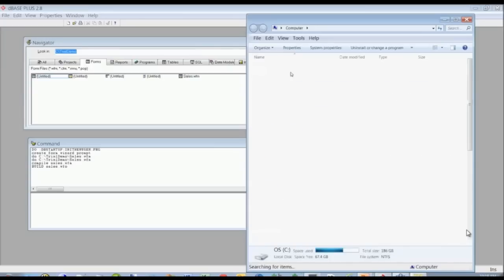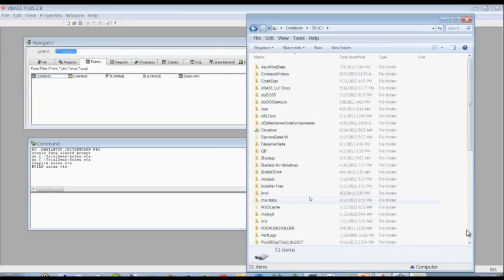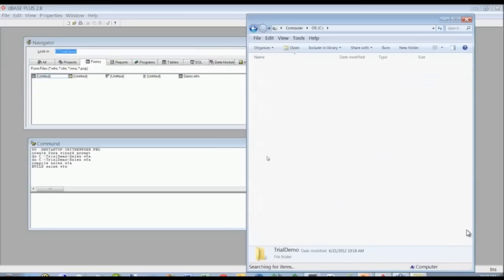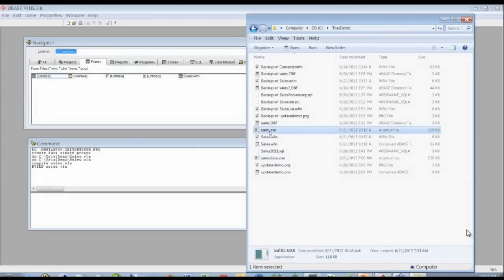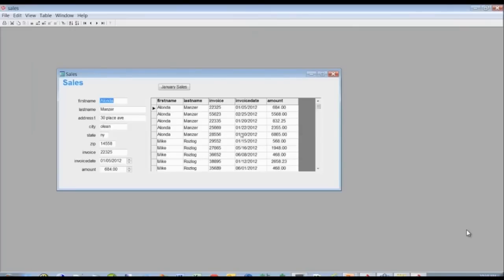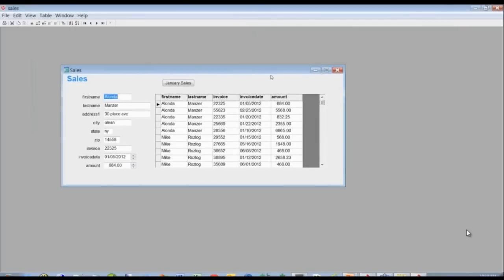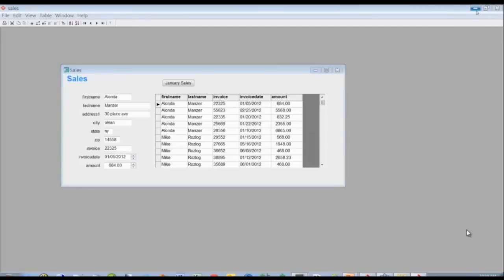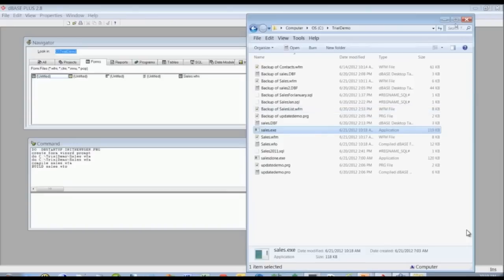Let's take a look at it — we'll go to C:\trial\demo and run our sales executable. There you have it: a little application you can deploy to any desktop without dBASE Plus running, and it works just like the application we had in dBASE.